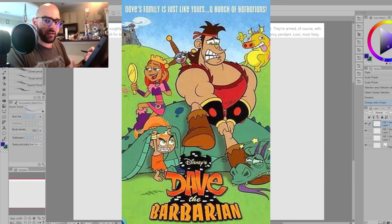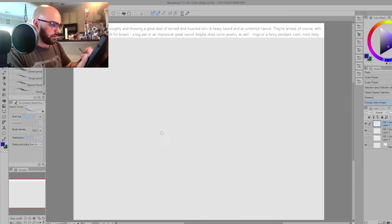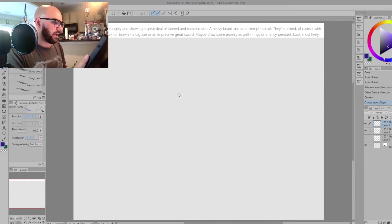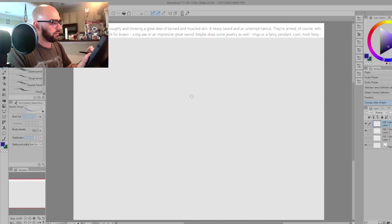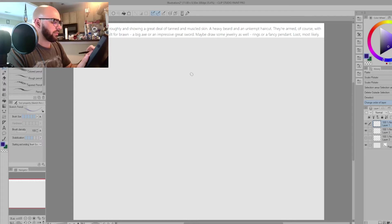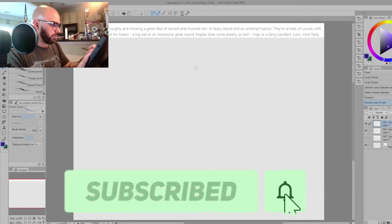It kind of reminds me of like Dave the Barbarian, if you've ever seen that back in the day — a barbarian kind of like cave-man-y. This guy's going to have a big ax, tanned, big muscles, unkempt hair. What else does he need? I like the big ax. The jewelry, the rings — maybe the loot. That's important. He's a barbarian, he had to take some stuff. So let's come up with a fun pose.